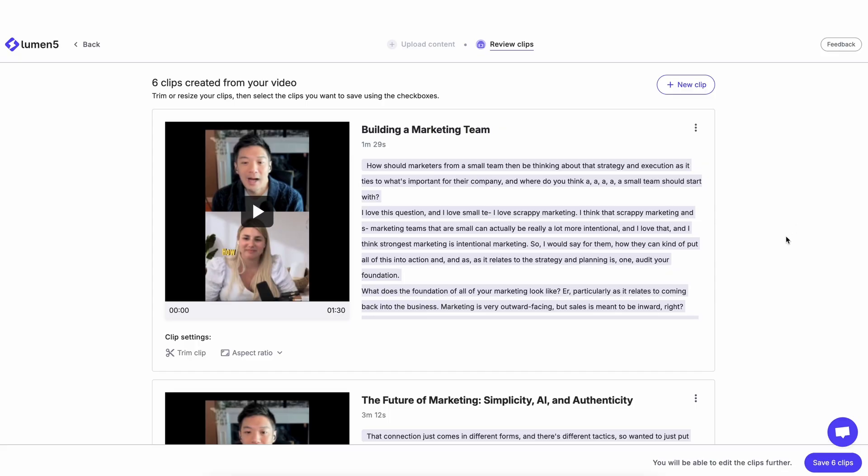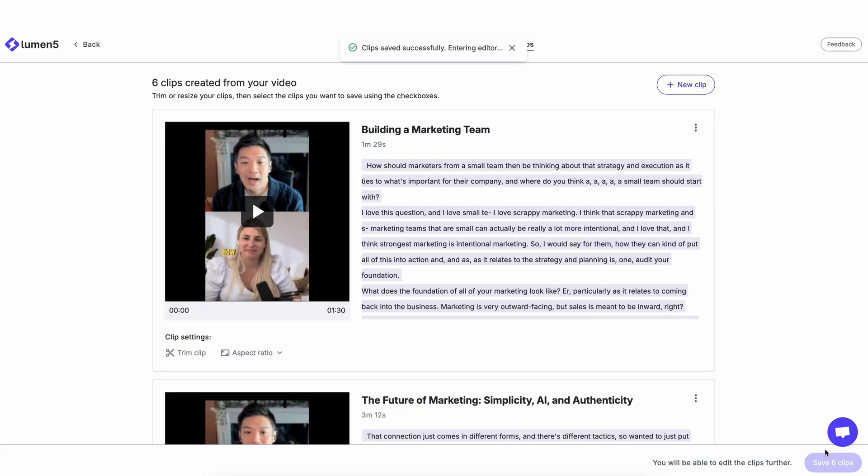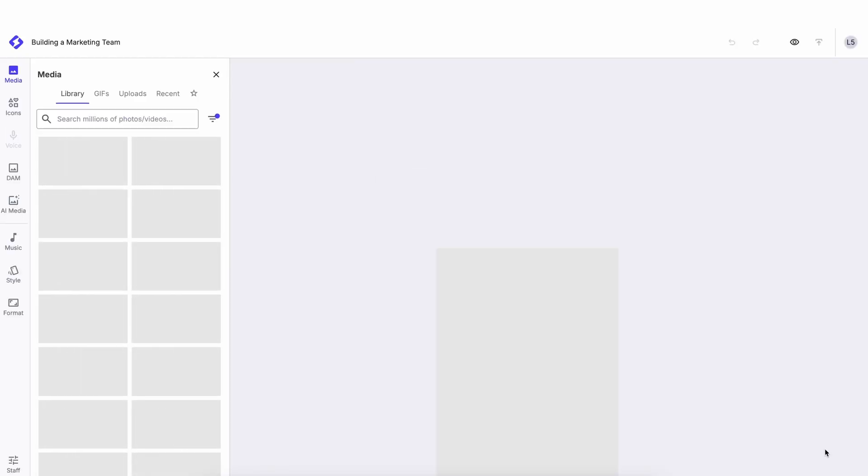So once I'm happy with the clips and the edits, I can click save. And this will bring me to the creator. So I can do more further edits to the clips.